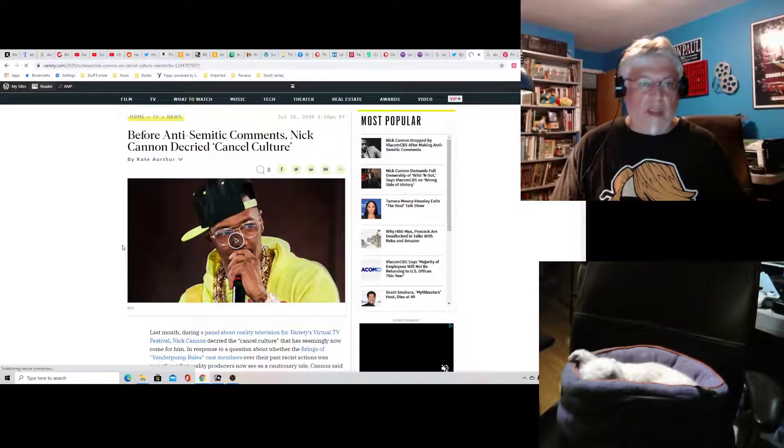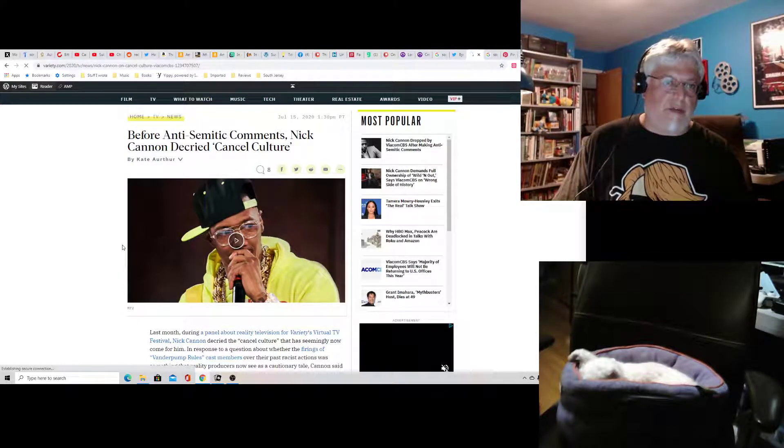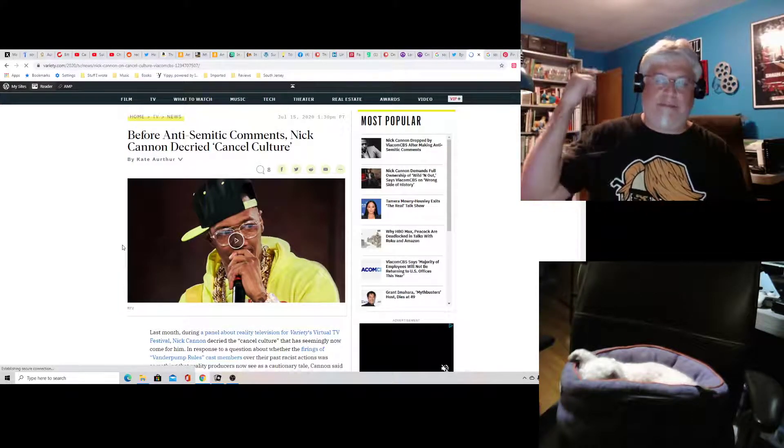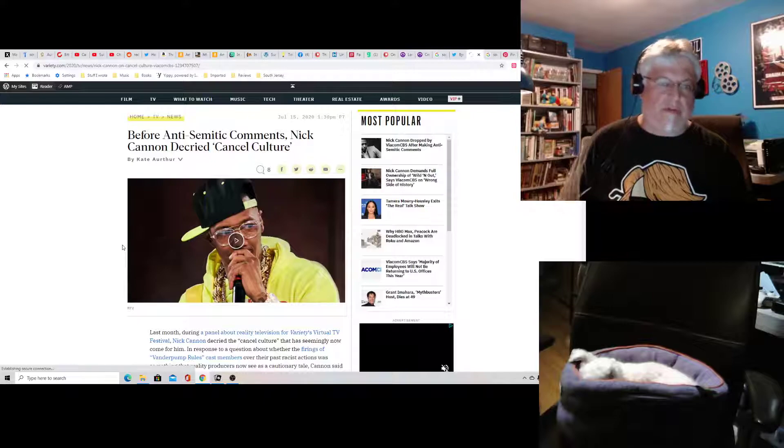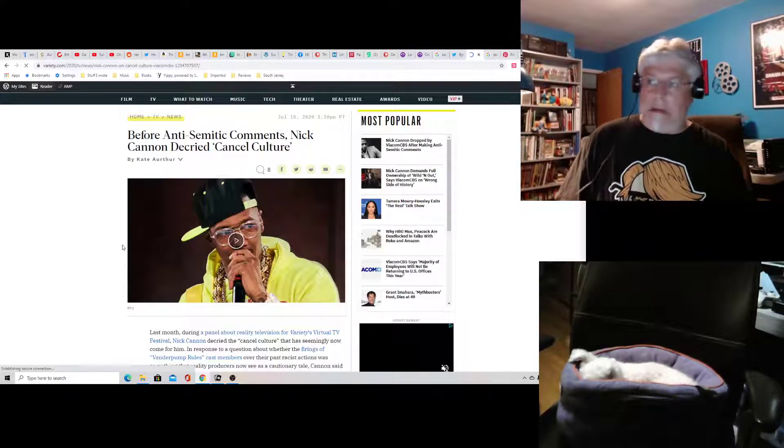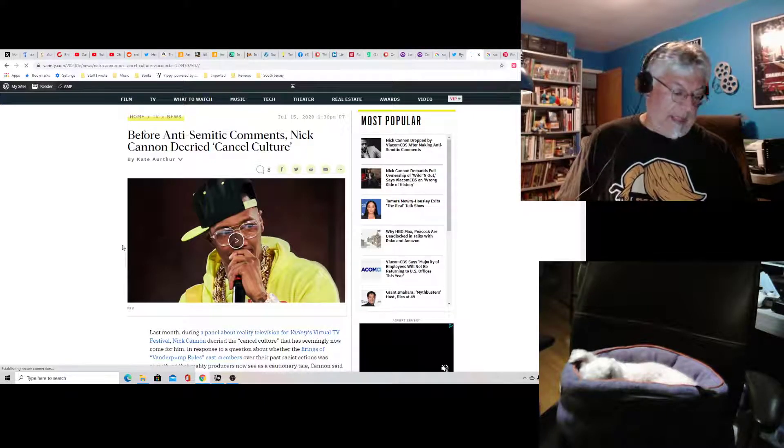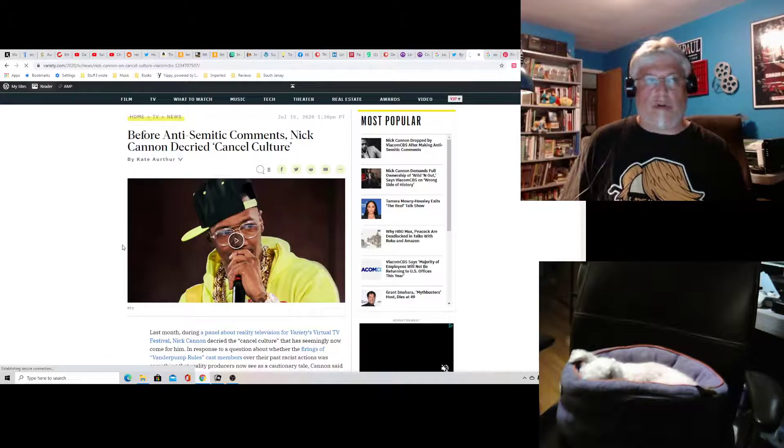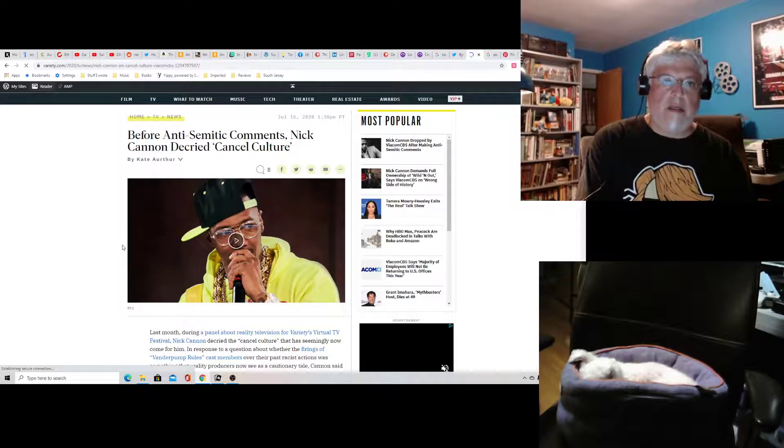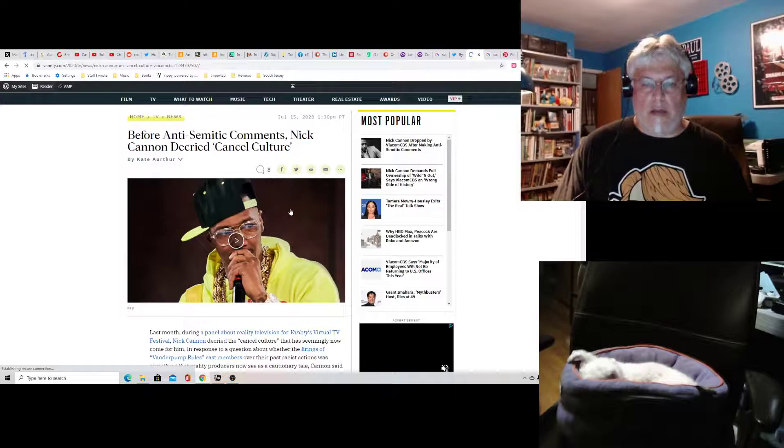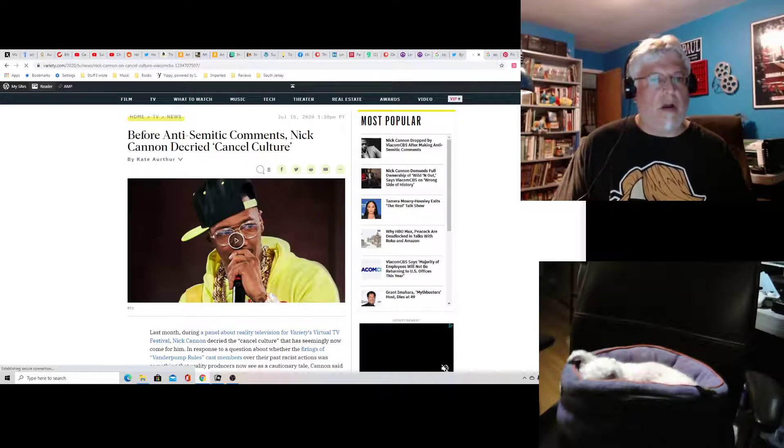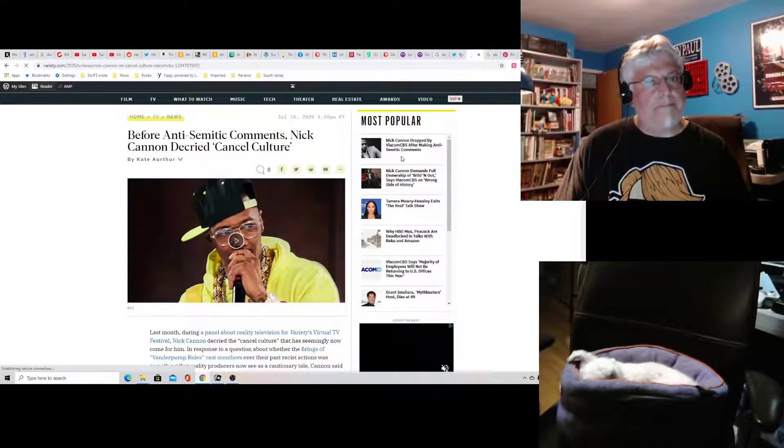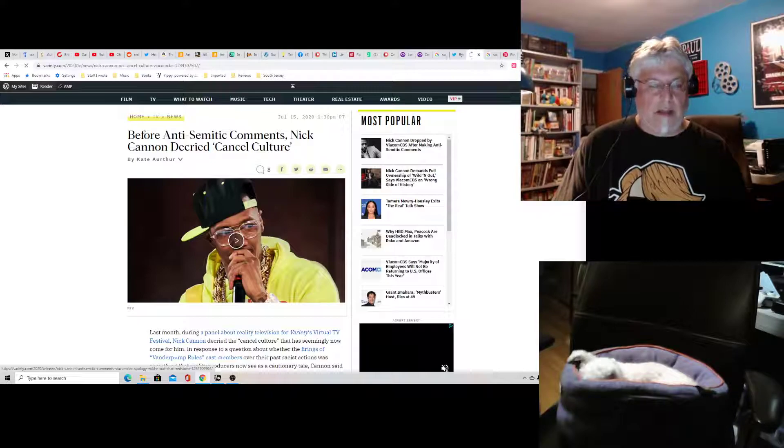And if this was a person of a different race, forget it. They'd be done. Over. Done. Forever. Look at Roseanne. Roseanne apologized like hell. She was crying. Oh, she's done. She can't get work. Nick Cannon still has work. Nick Cannon's deals aren't all dead yet. So I think that's a double standard.